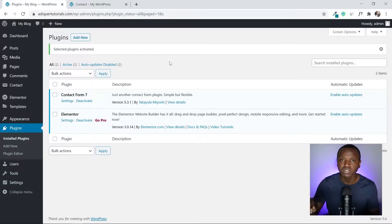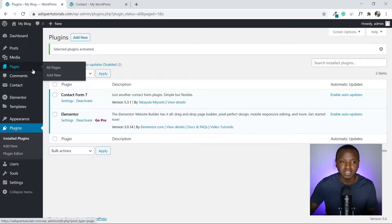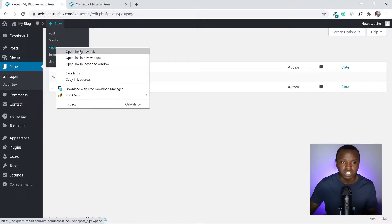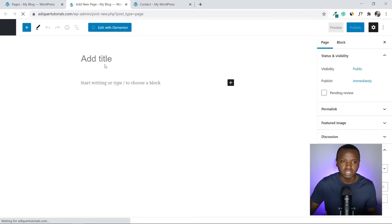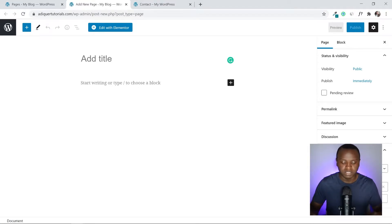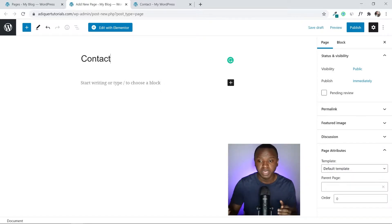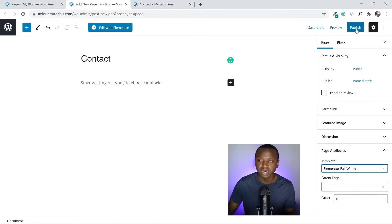Now we have our two plugins installed. The next thing we have to do is create the contact form page — this is where we are going to be designing everything. Go under Pages, click Add New in a new tab, and write 'Contact' as the title. Under Page Attributes, change the template from Default Template to Elementor Full Width, then click Publish.